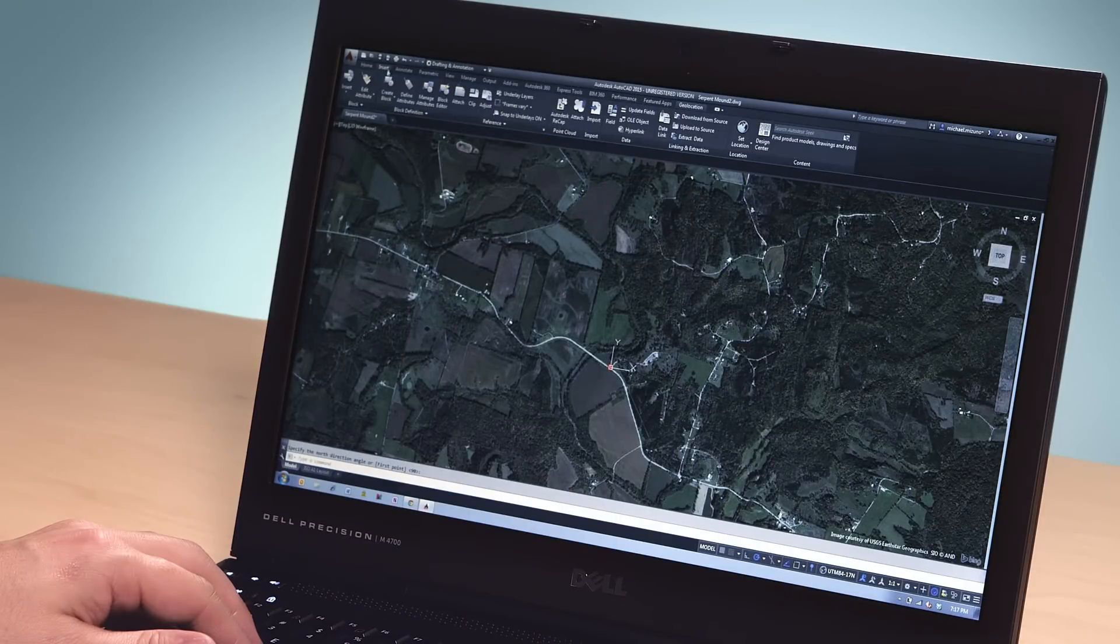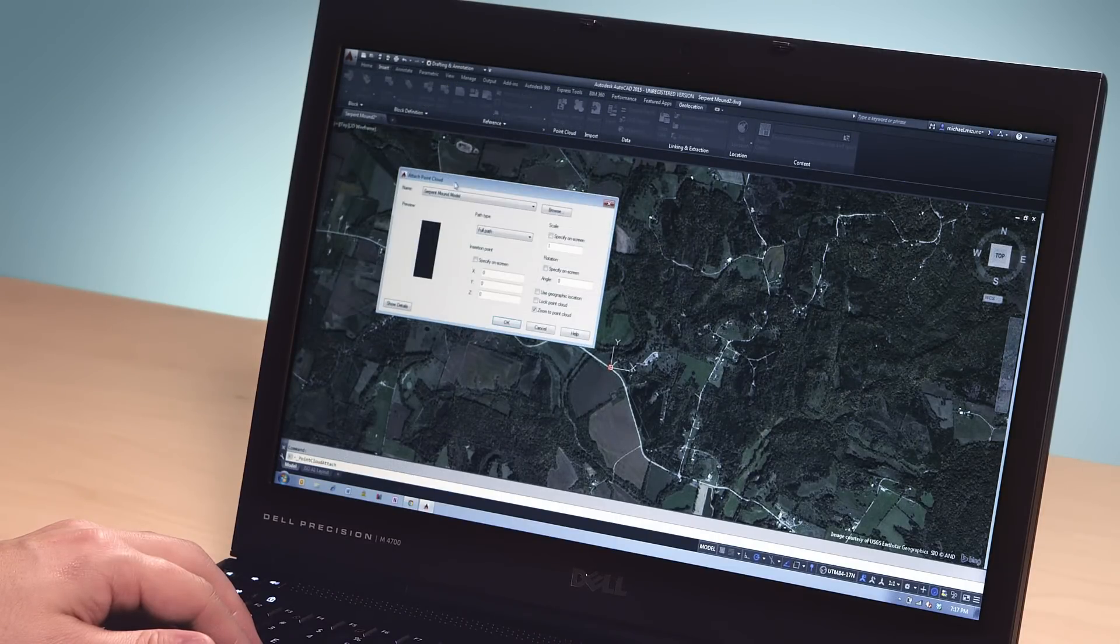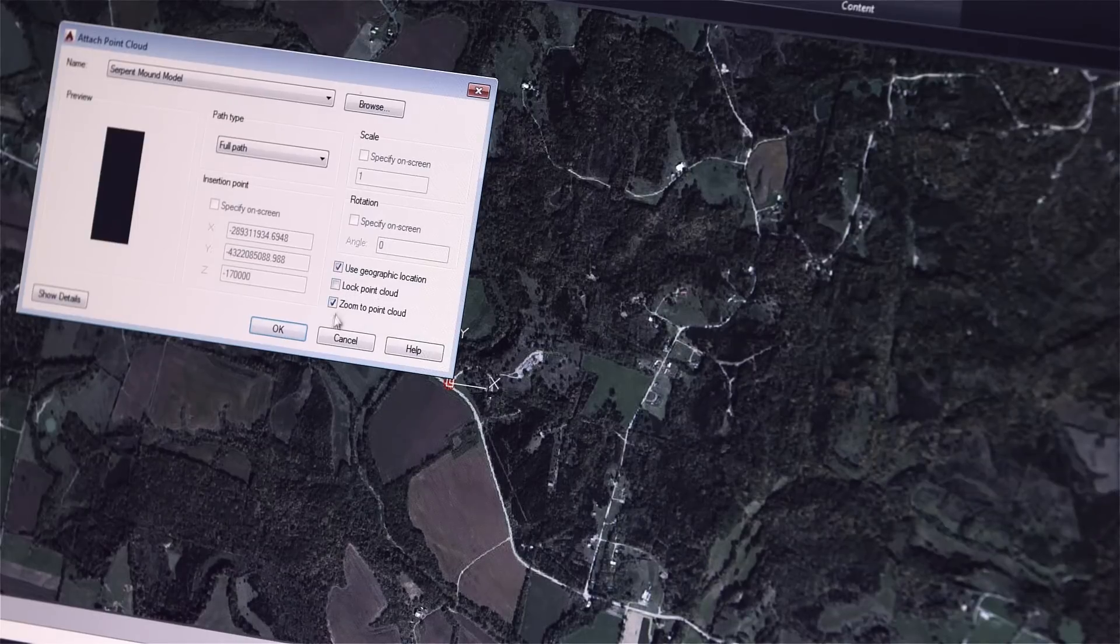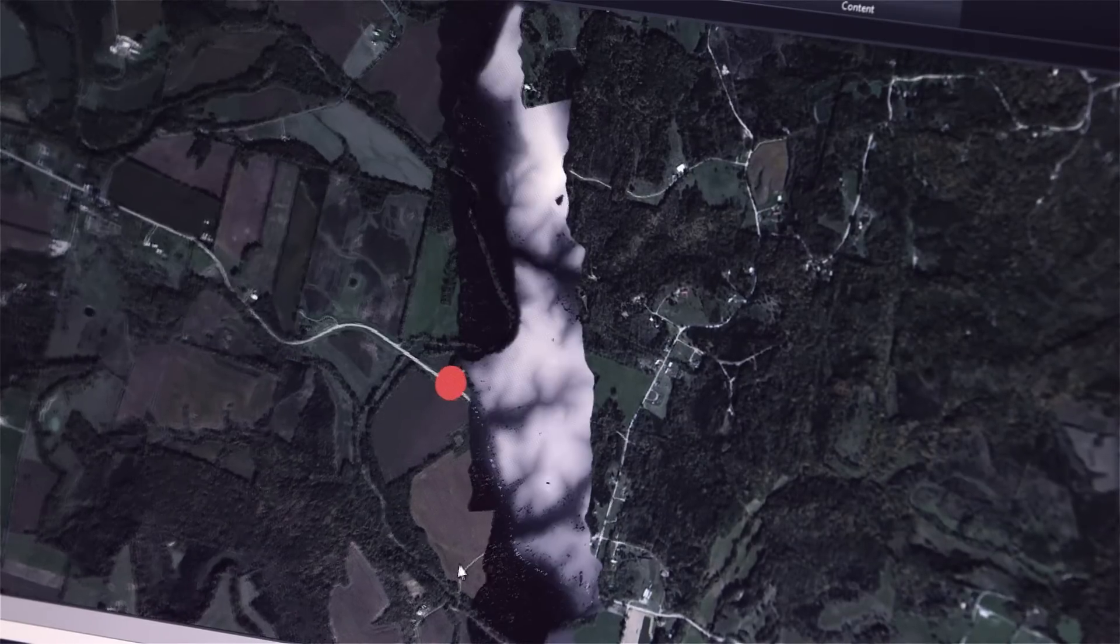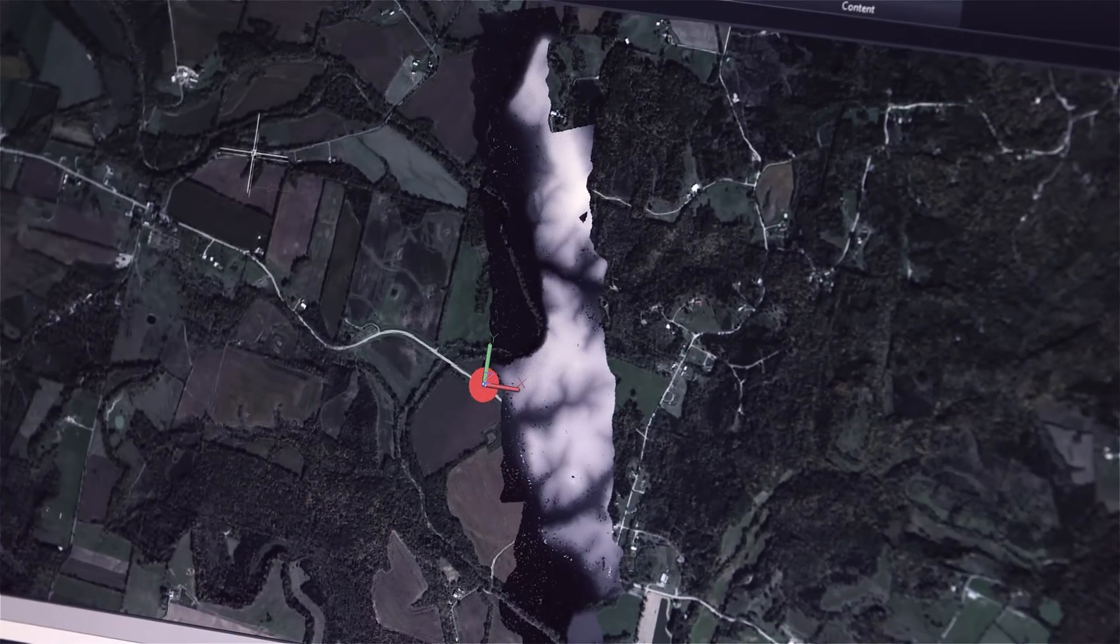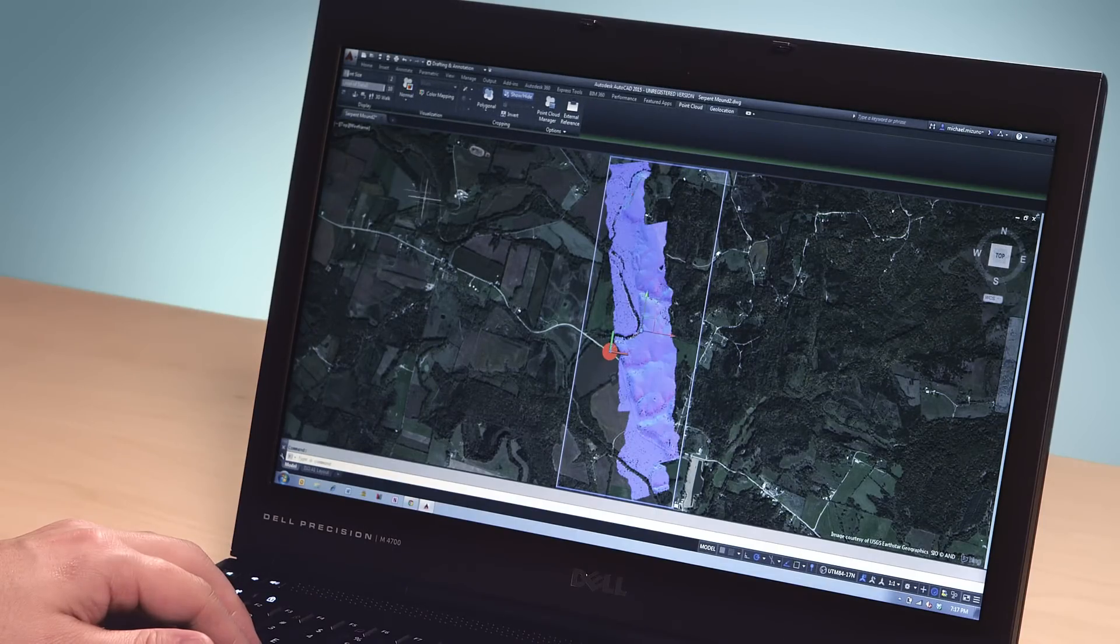Here we're looking at an archaeological feature in the middle of Ohio. Using our geolocation feature, we can bring in a map of the location and then overlay the point cloud in exactly the correct position.